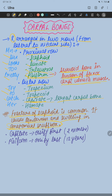In the distal row from lateral to medial side we have: trapezium, trapezoid, capitate, and hamate. Try to learn the mnemonic from lateral to medial side: 'She Looks Too Pretty, Try To Catch Her.'